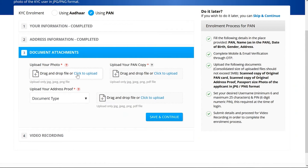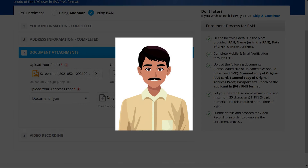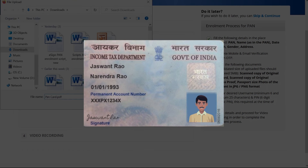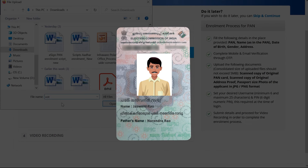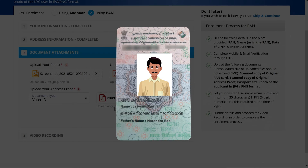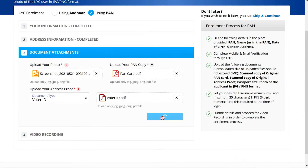Upload the required documents such as photo, PAN card, and proof of address and voter ID as prompted on the screen, and click on 'Save and Continue'.